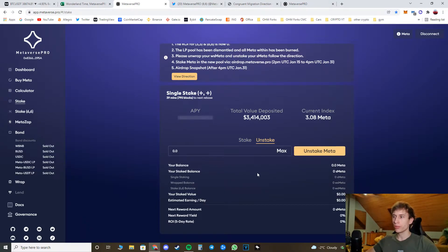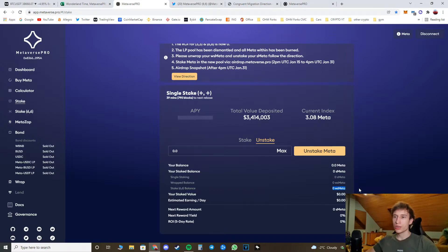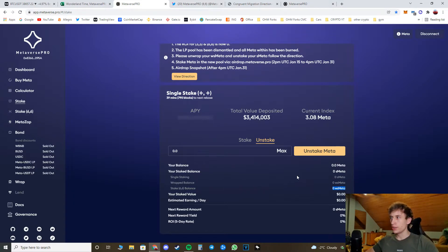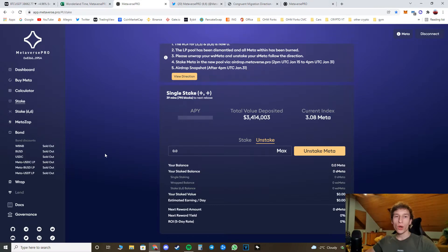And after that, you're ready to go. Just make sure your amount here says zero on the single staking, zero on the wrapped balance, and on the 6.6 balance. And you should be seeing on the stake page your meta amount.